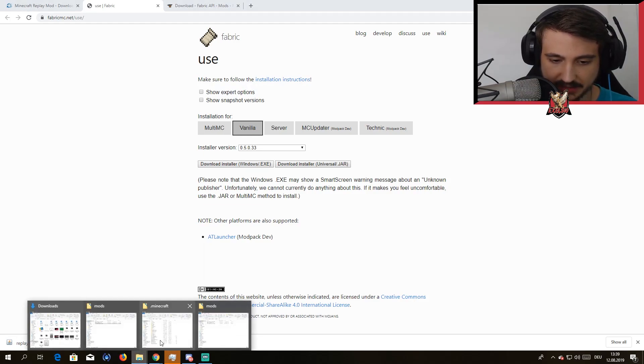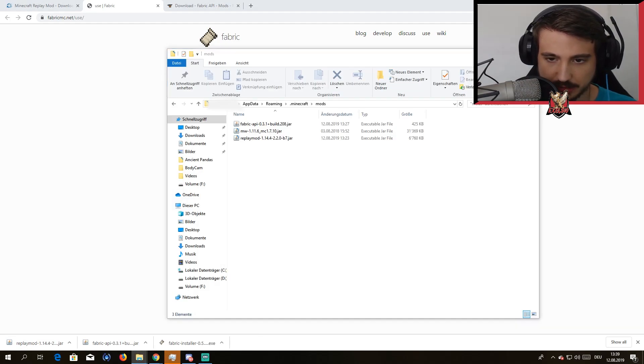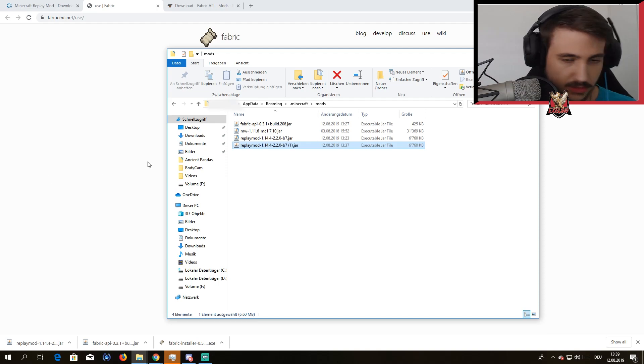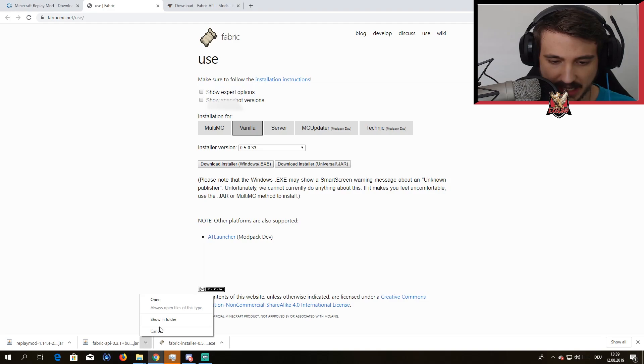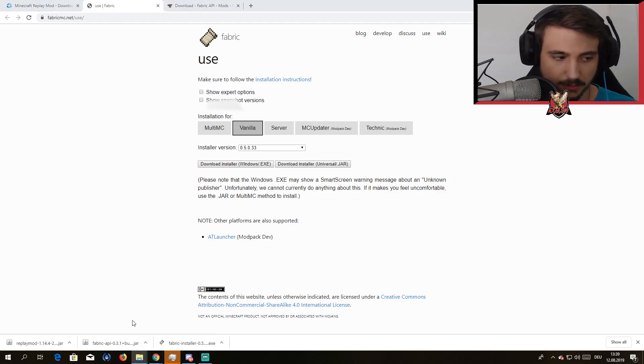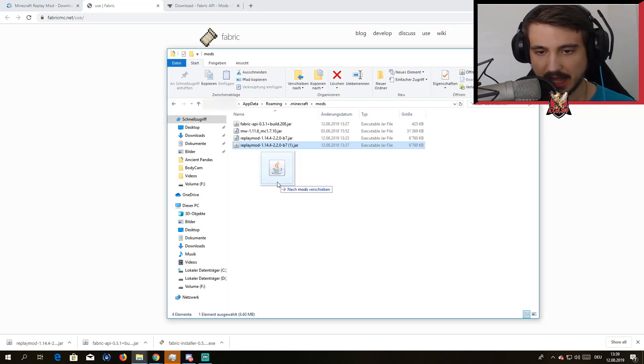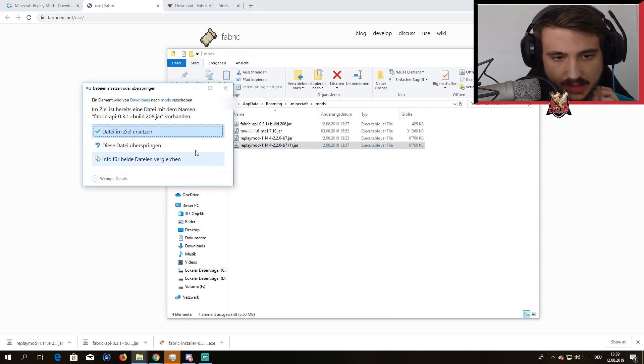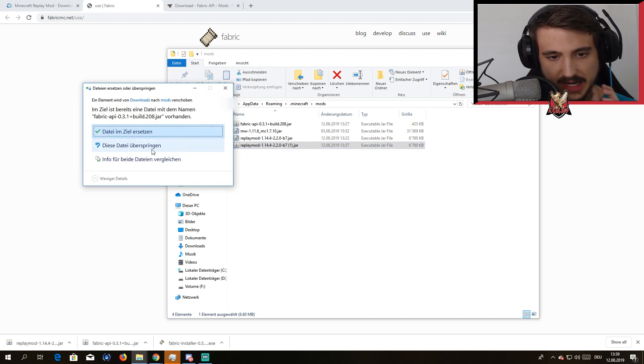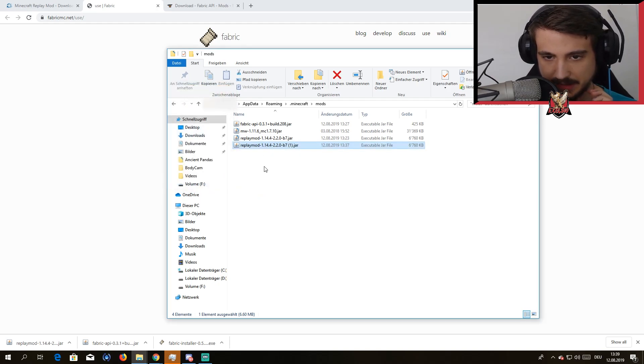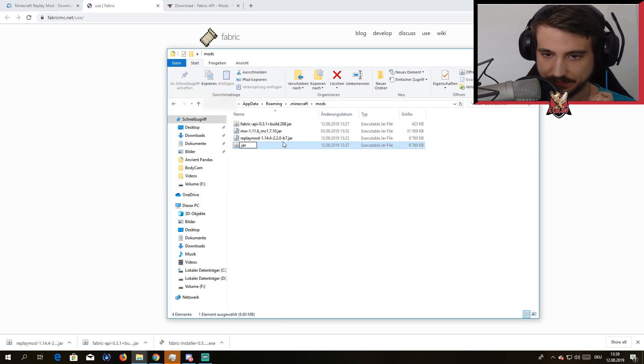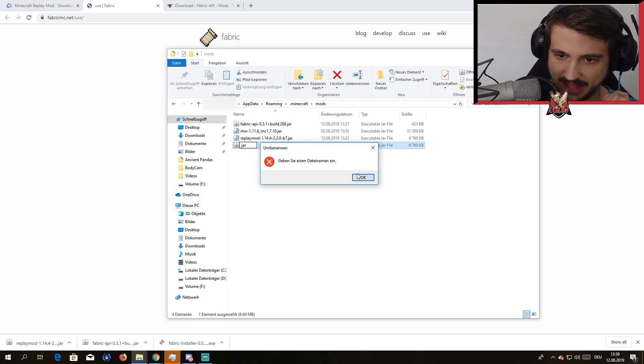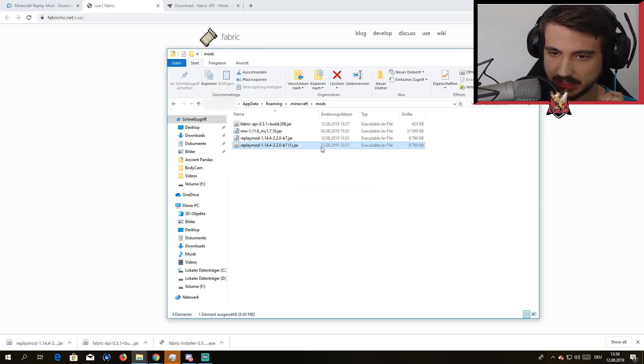You're gonna drag in the file, so you're gonna drag the Replay Mod in here. And also don't forget the Fabric API, without that it won't work. You're gonna drag it in as well. I'm gonna just hit Skip here because I don't need two of them. Perfect, and that's really all you need to do and then it will work perfectly for you.